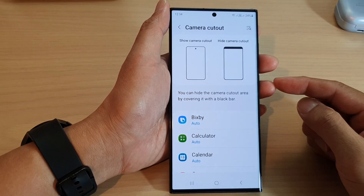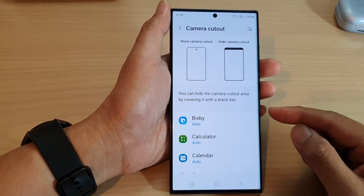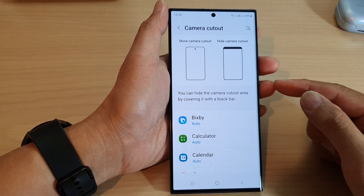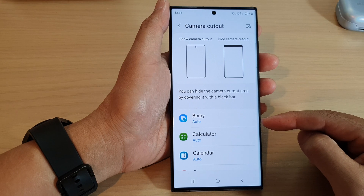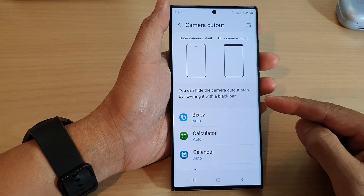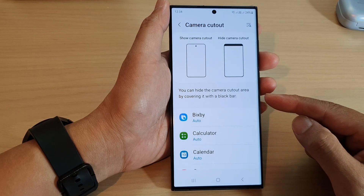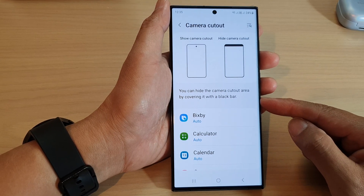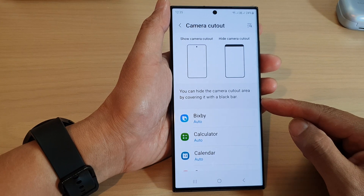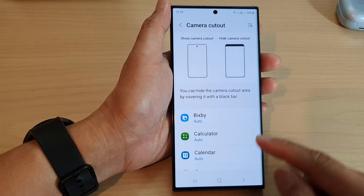Hey guys, in this video we're going to take a look at how you can set apps to show or hide the camera cut out area on the Samsung Galaxy S23 series.